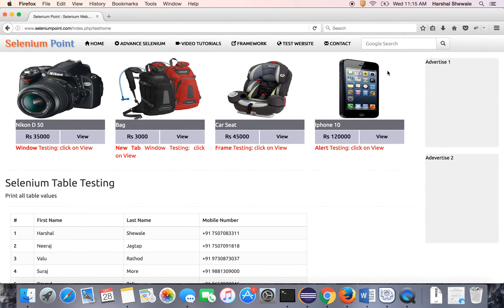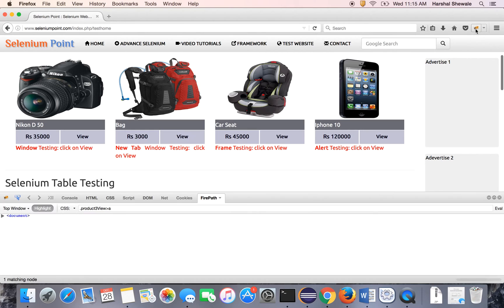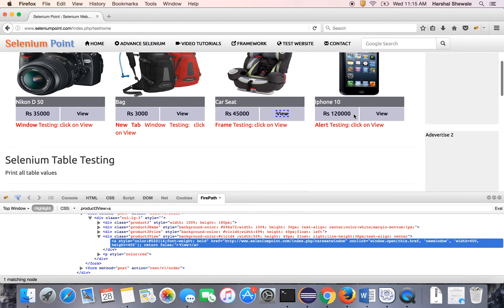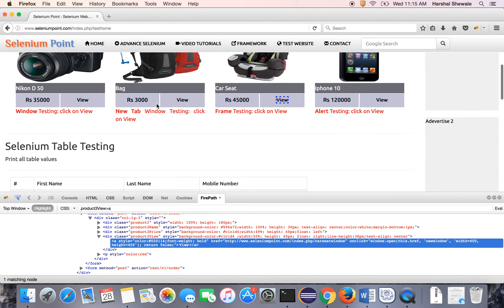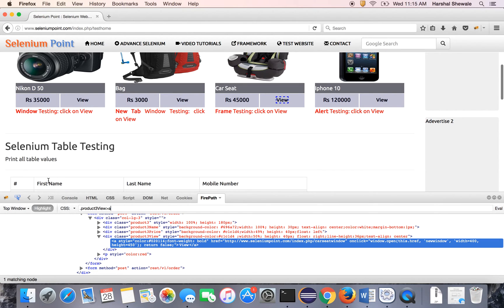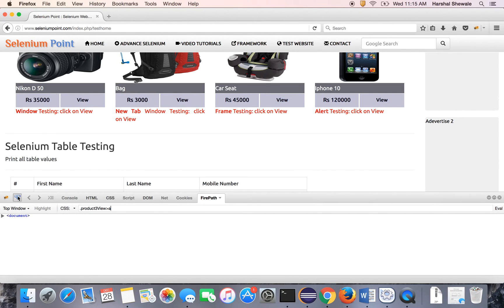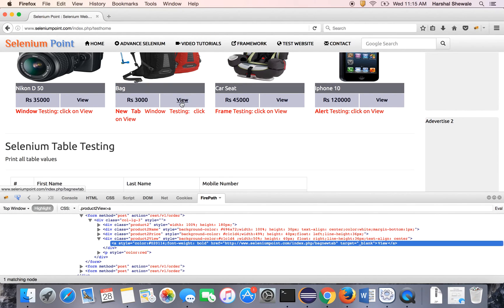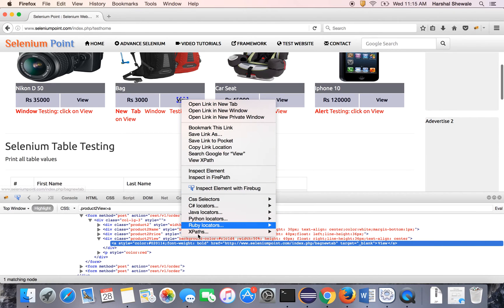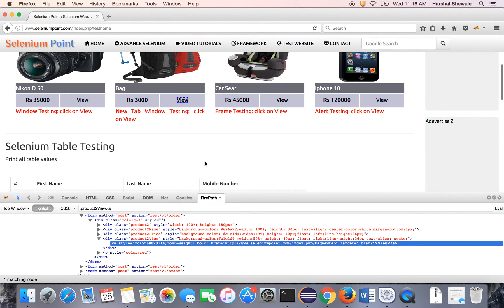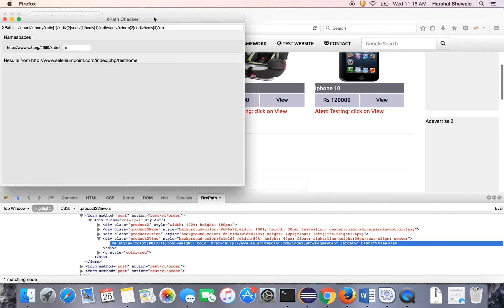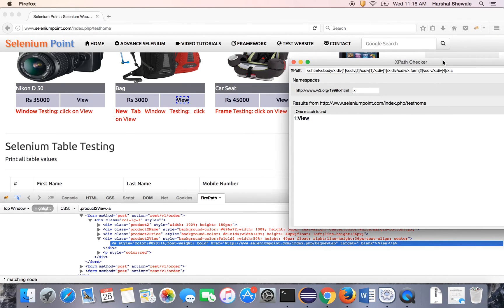So these are the links, link text, XPath. We cannot use the link text because all the views are here, I mean all the links with the same name. So it will be a problem. So get the unique identifier. It has no name, no id. You can see here it has no name, no id. So get the XPath. Same like the window tutorial we have seen earlier. So get the XPath.